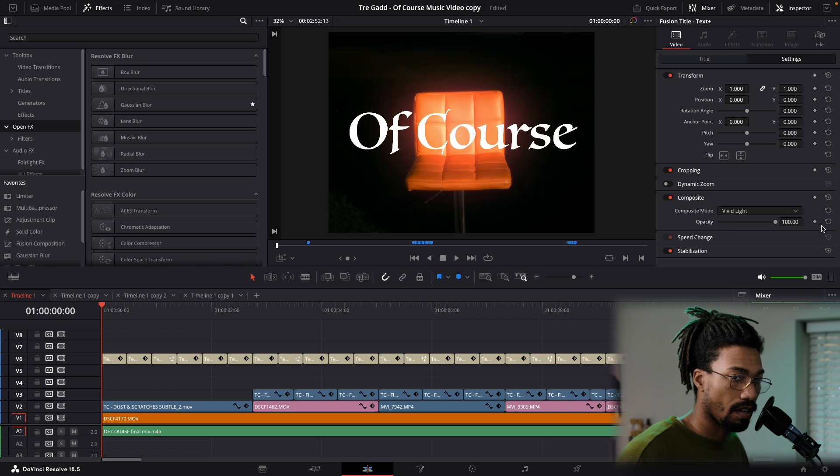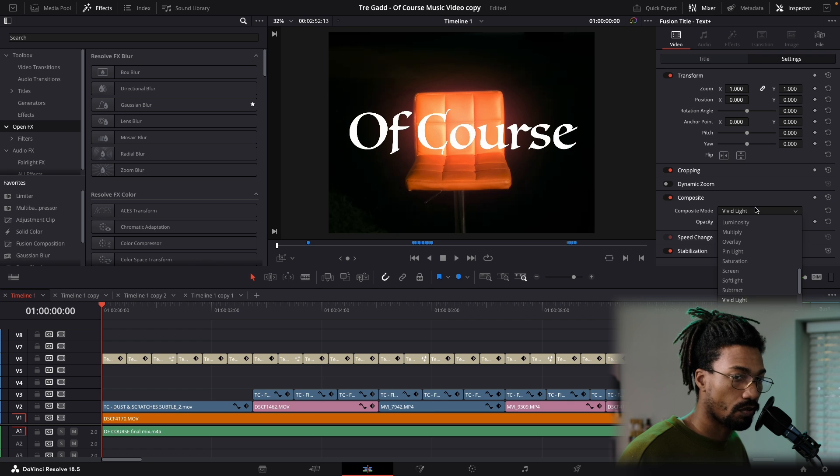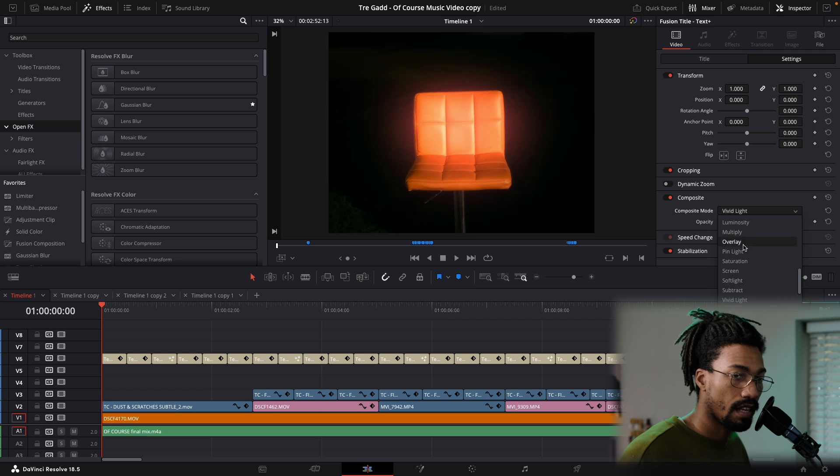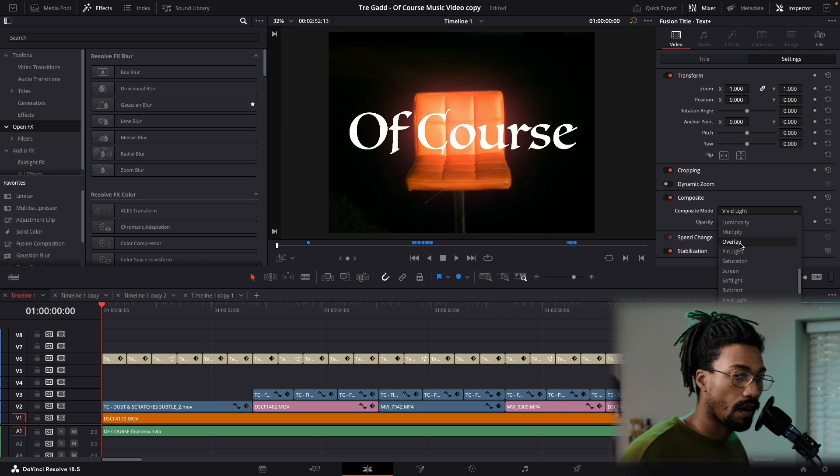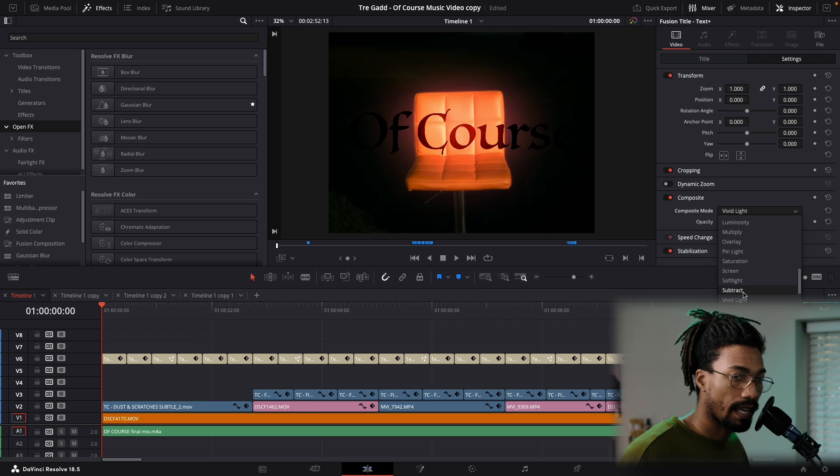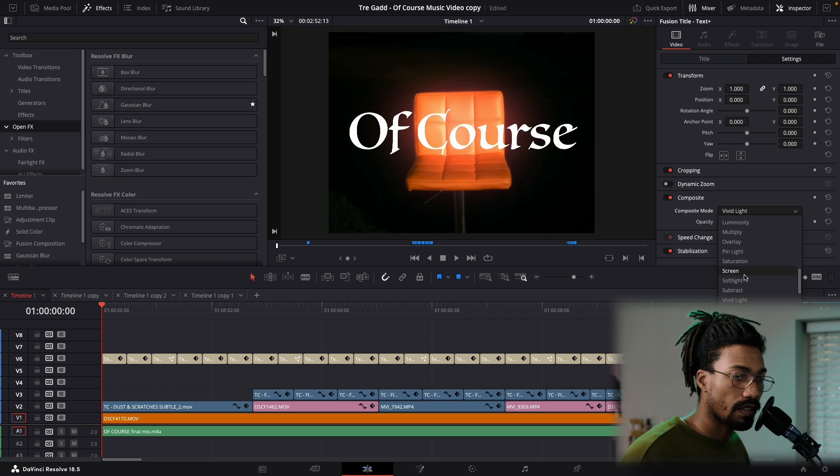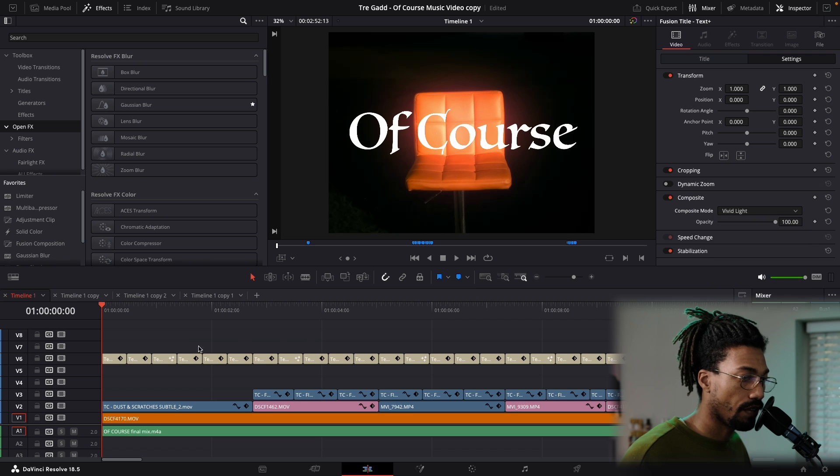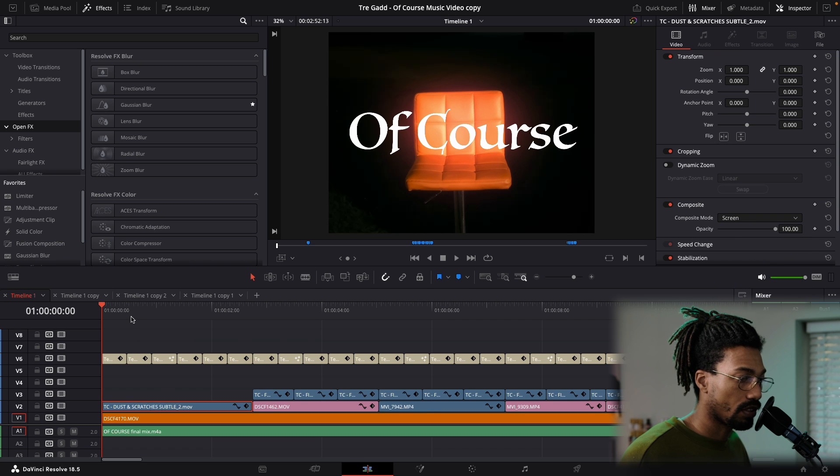You can go through and select different options, so you know, multiply, overlay, pin light - you just see what the effect looks like and what it's doing to your video. I did the same thing with the subtle scratches.